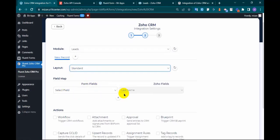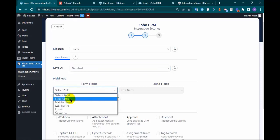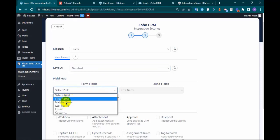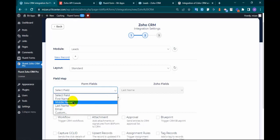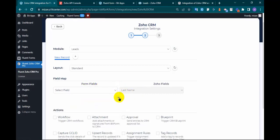Map the respective fields. Click field ID and select Zoho CRM fields.